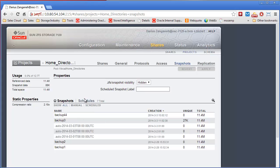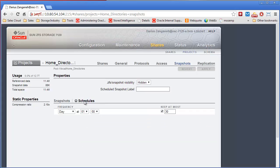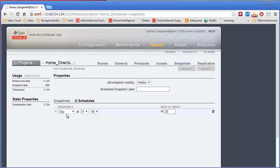You can also create schedules for snapshots just like you can with backup jobs. You can see here for this project, home directories, we have a schedule set up that takes a snapshot every day at 1 a.m. in the morning and is keeping 30 of them. So that way we would have 30 days of backups on this snapshot.